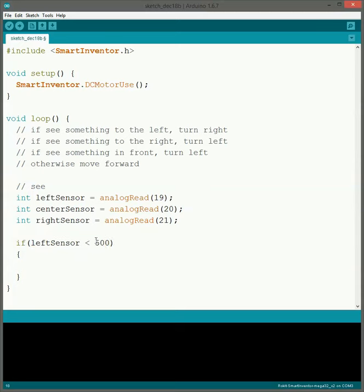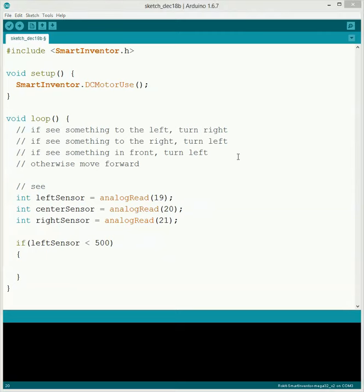So in this case, if our left sensor is reading something closer to it than 500, we'll need to make it turn. So we can go through and actually put in that code. So we turn the motors and we'll have it turn.